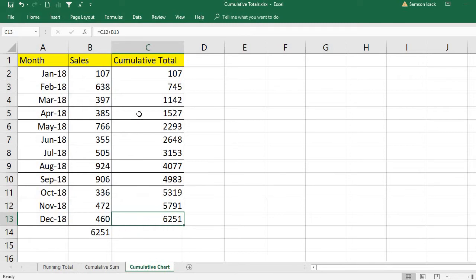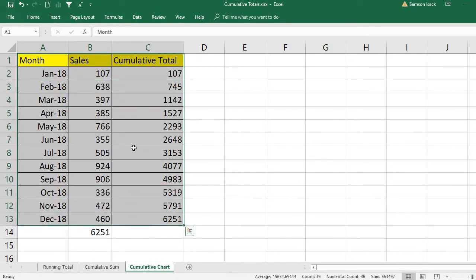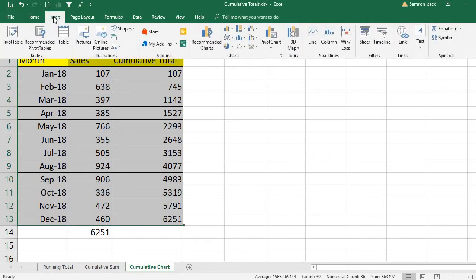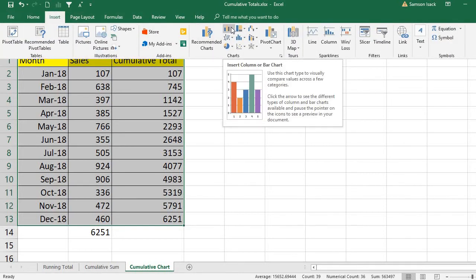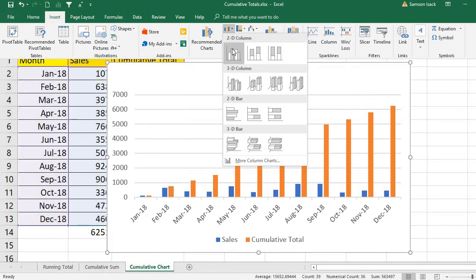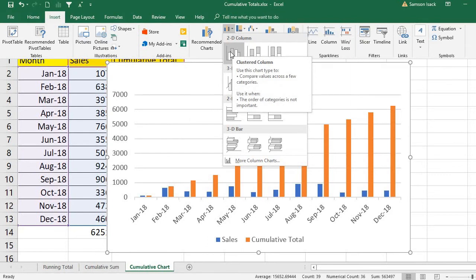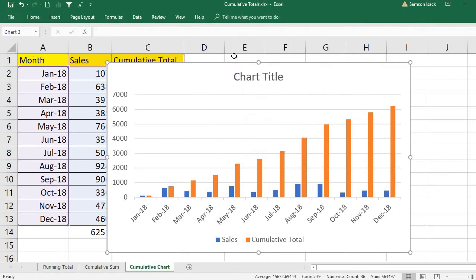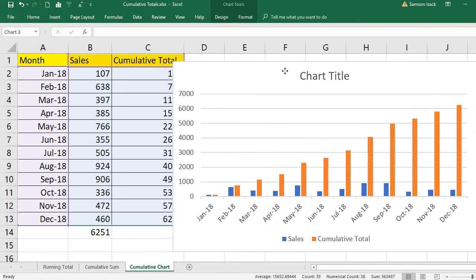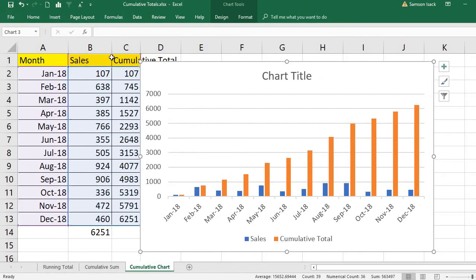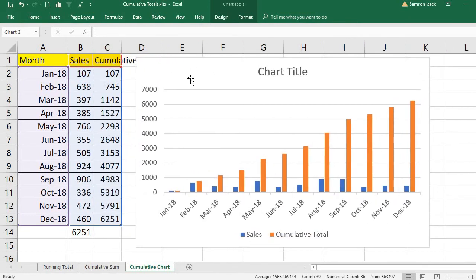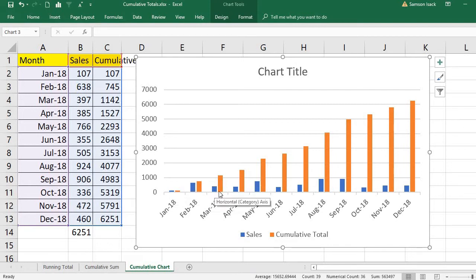Now I'm going to create the cumulative chart. Select the data, go to Insert, then go to the bar chart — column or bar chart. Click and you can find the 2D column, which is the clustered column chart.